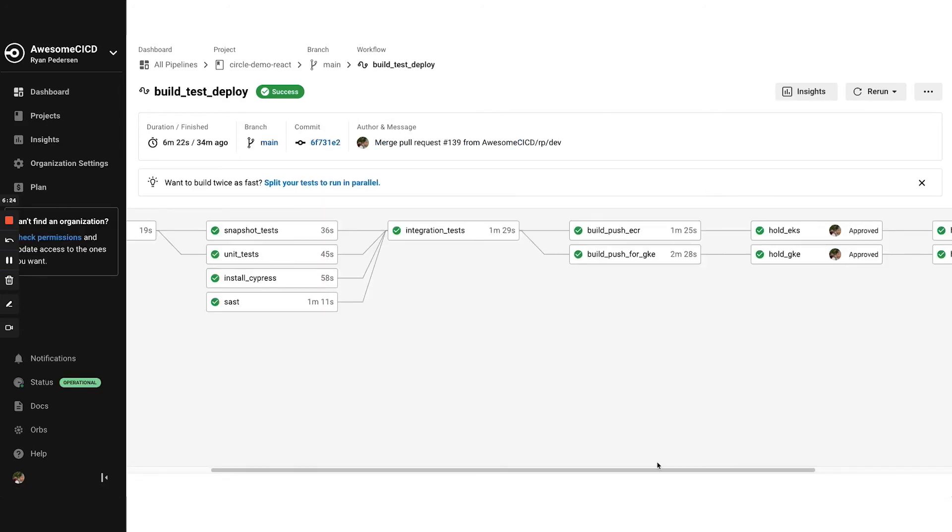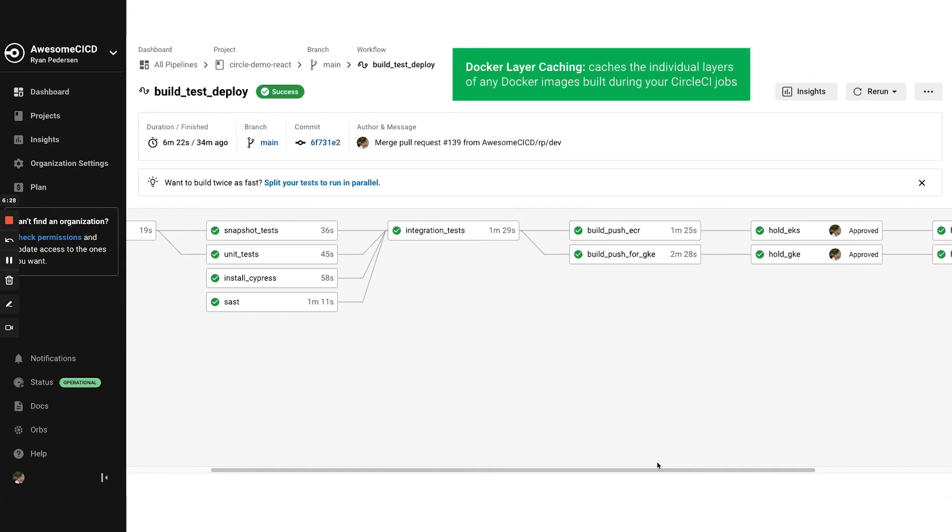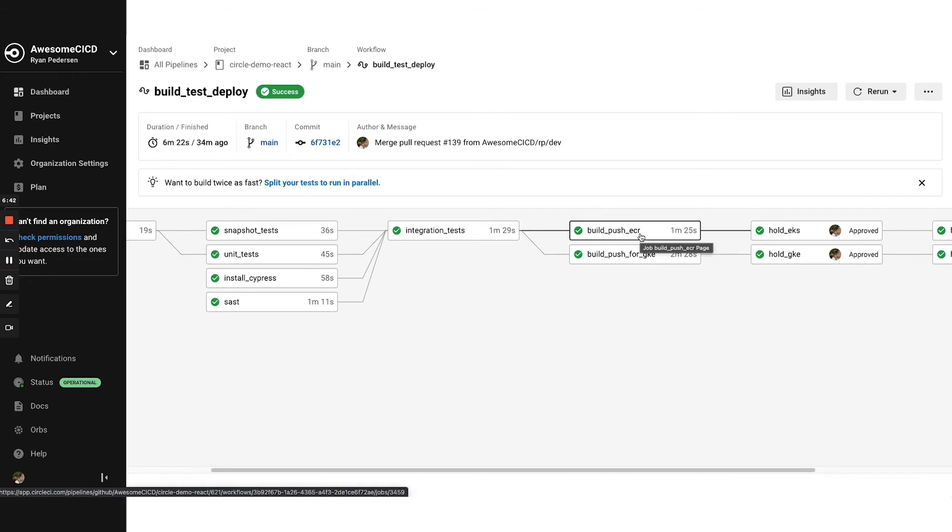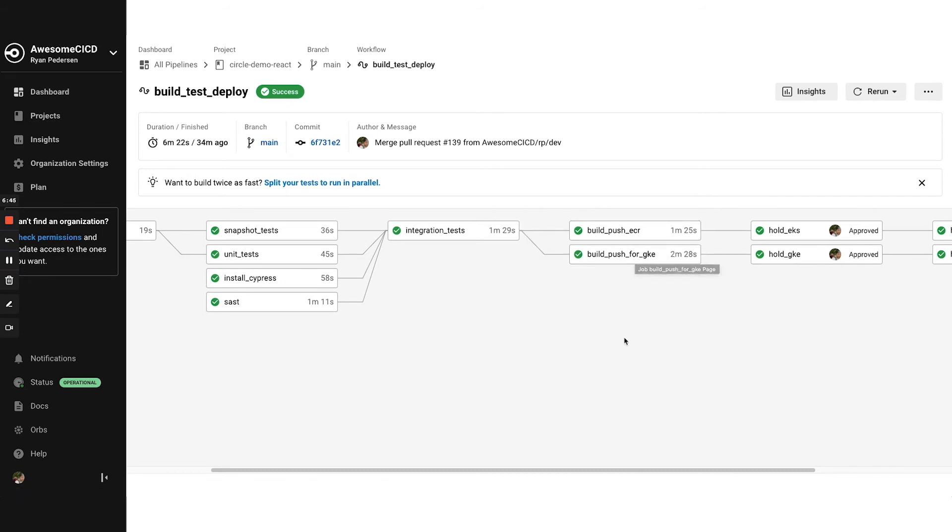Another really great built in way to reduce workflow duration is with docker layer caching. If you are building a docker image as part of your deployment process, it's a no brainer. You can cache docker layers, so you don't need to do everything from scratch. You can see I have two docker build jobs. One of them has DLC enabled and one does not. So the difference right there.